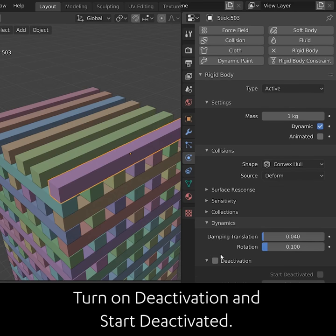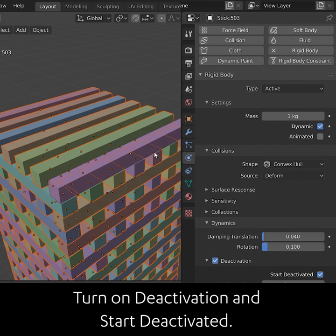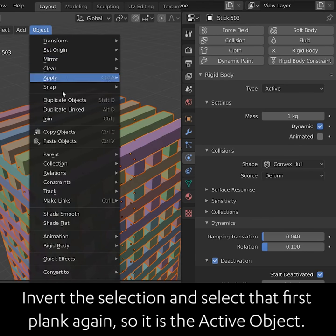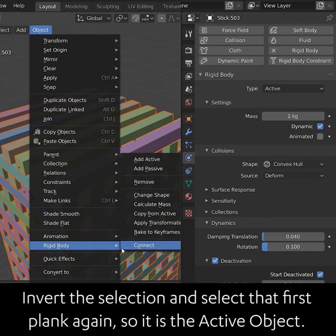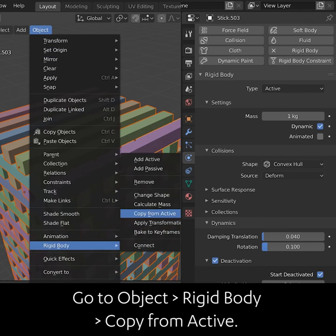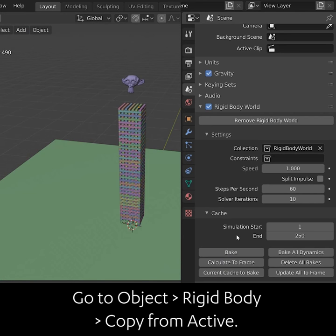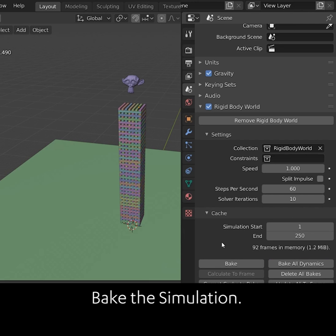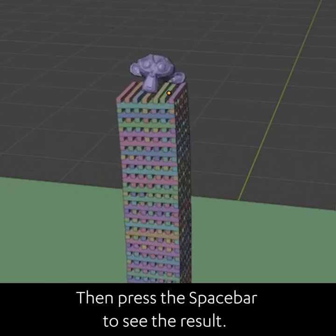Turn on Deactivated and Start Deactivated. Invert the selection and select that first plank again so it is the active object. Then go to Object Rigid Body Copy from Active. Pick the simulation, then press the spacebar to see the result.